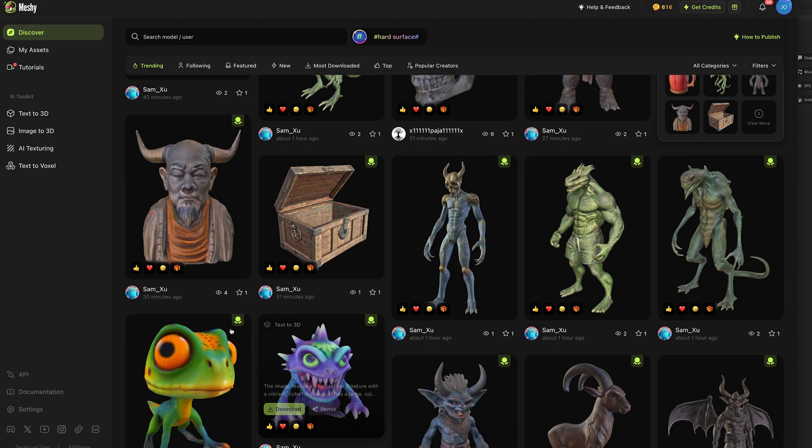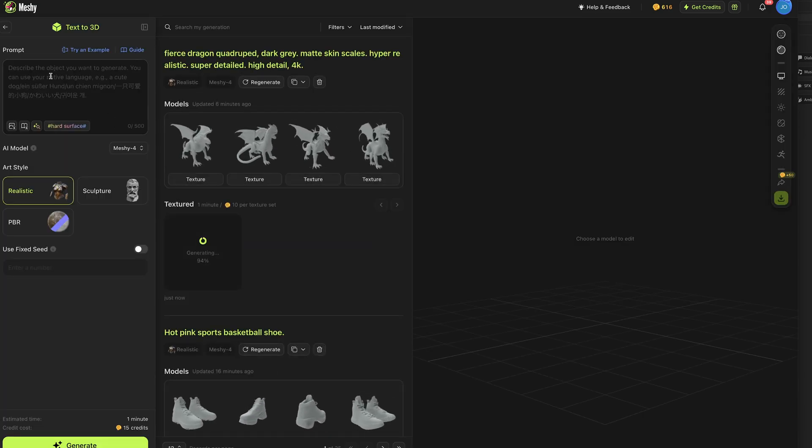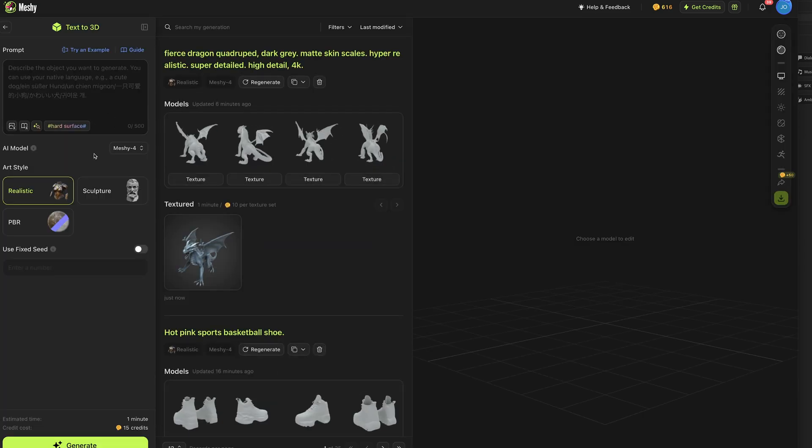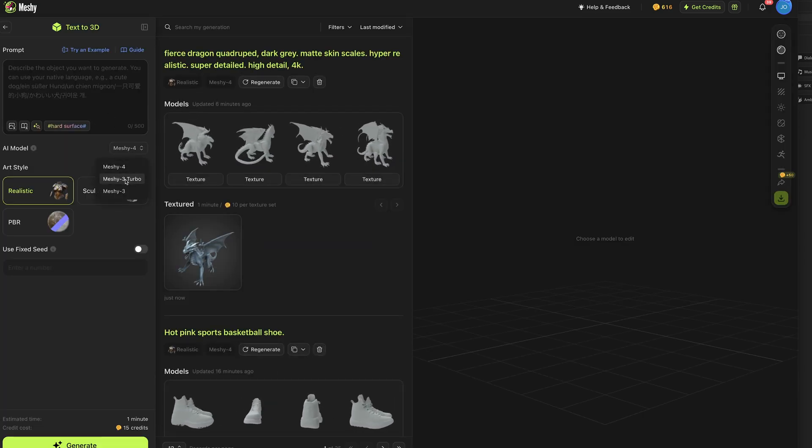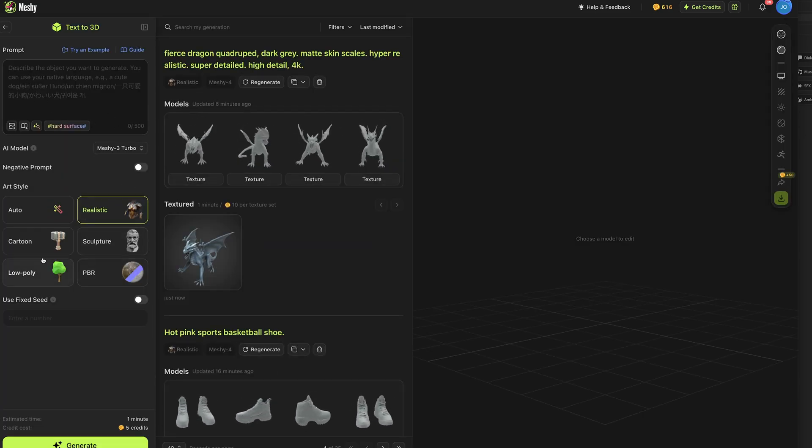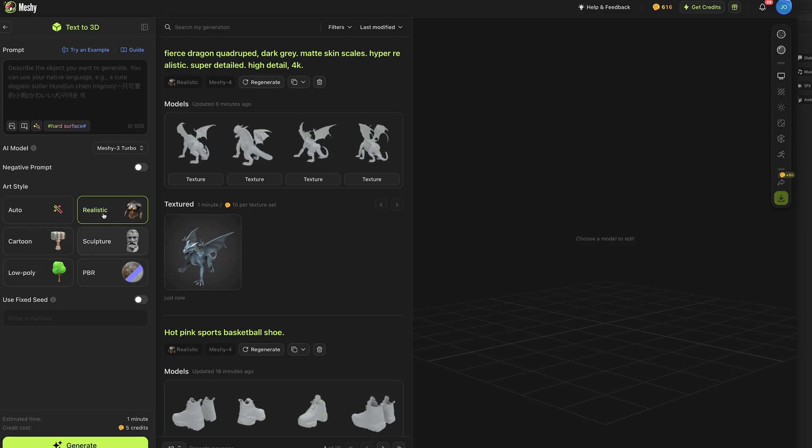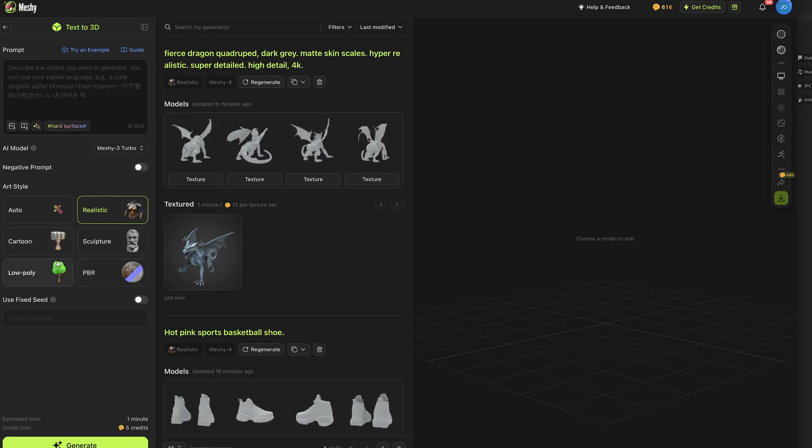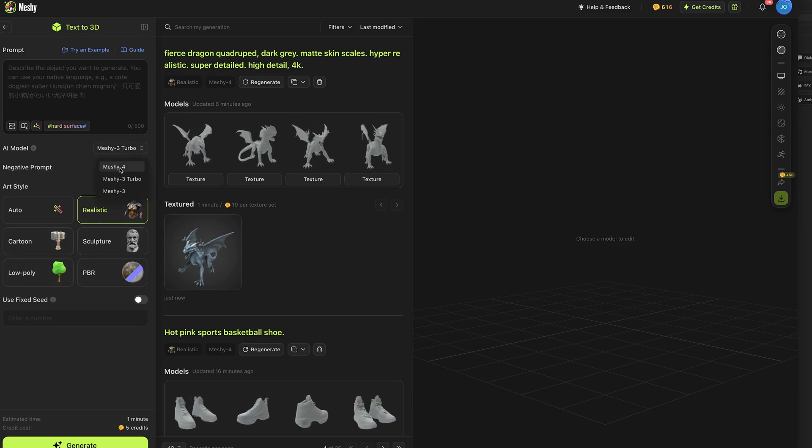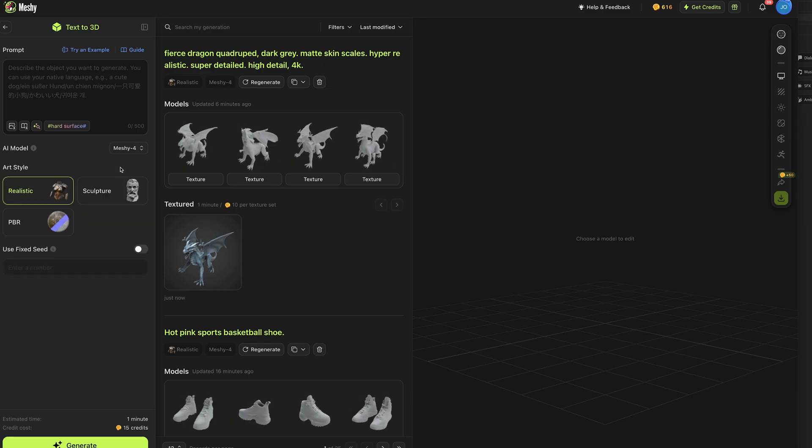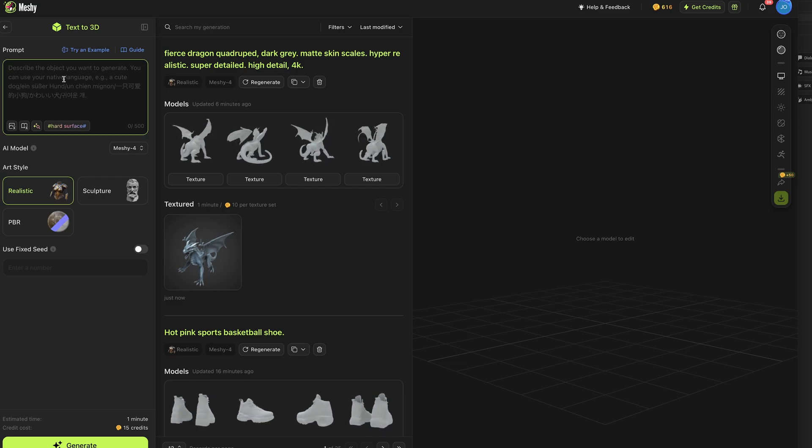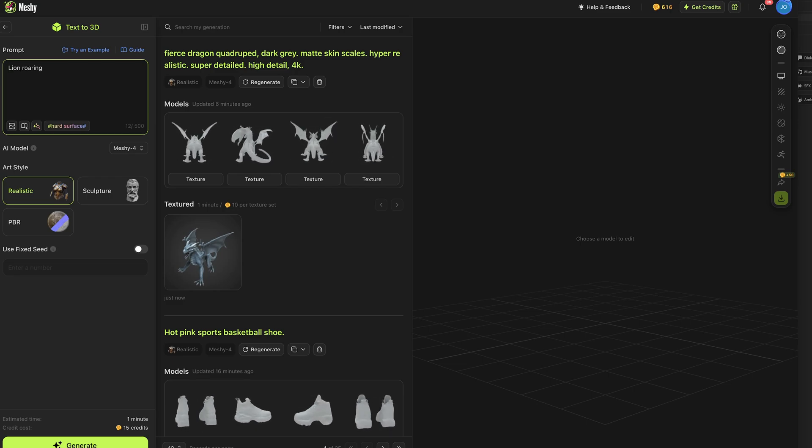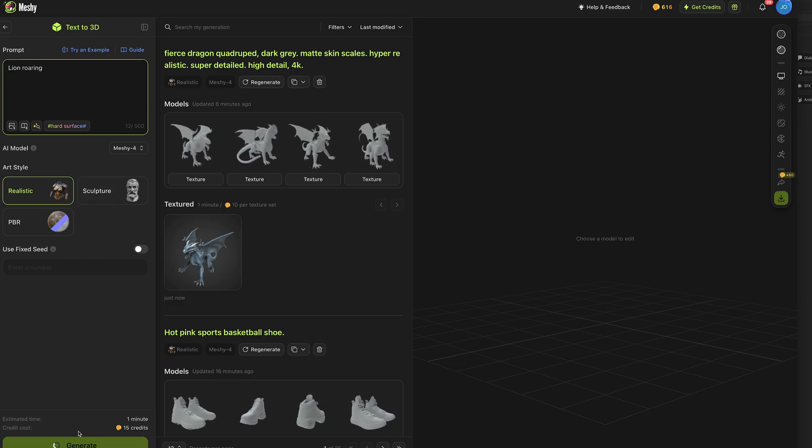Okay and now I'm going to jump in and explore the text to 3D using Meshi 4 so back on the menu choose text to 3D and you can write out your text prompts here. You can choose your model if you change from Meshi 4 to Meshi 3 Turbo you can see some of the past options you had for other styles. I assume some of these will be added in the future but if we go for Meshi 4 you can write out a text prompt and I'm just going to put a lion roaring and press generate.